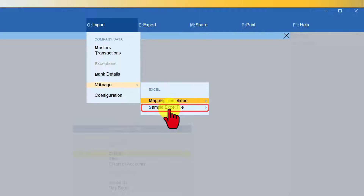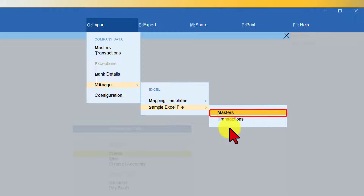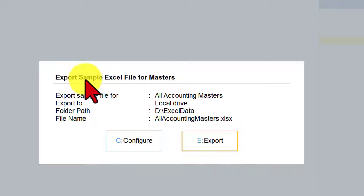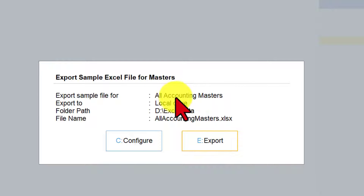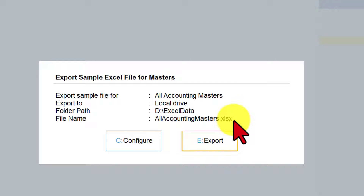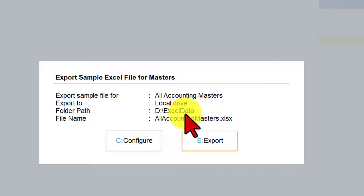Click on Sample Excel File and you have two options: a template for masters and a template for transactions. Select Masters. Now you have the Excel sample export screen. The file name is 'All Accounting Masters.xlsx'. The folder path displayed shows where your Excel file will be downloaded. If you want to change the folder you can do so by clicking on the Configure option.